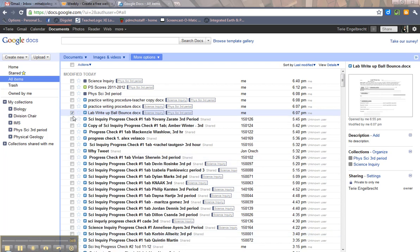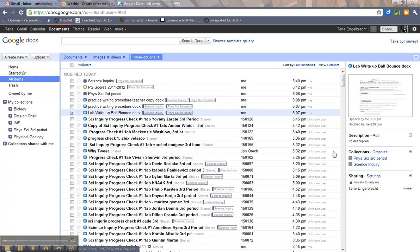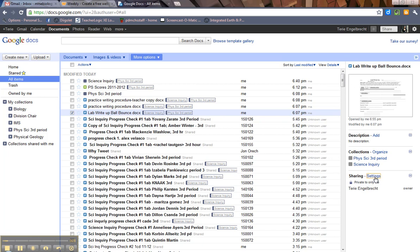The second thing you want to do is check one of your documents right here. So I'm checking this one. I happen to own it because I uploaded it earlier. When you checkmark it, you'll see a preview over here, and then you'll see something that says Sharing Settings. So you want to go ahead and click on that.